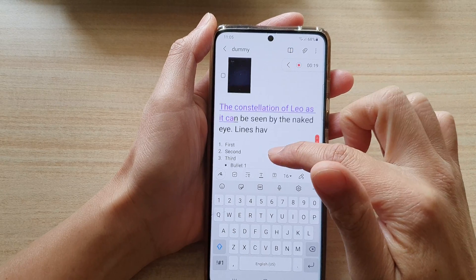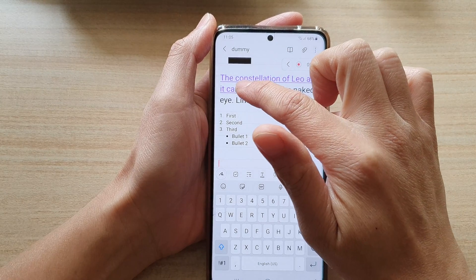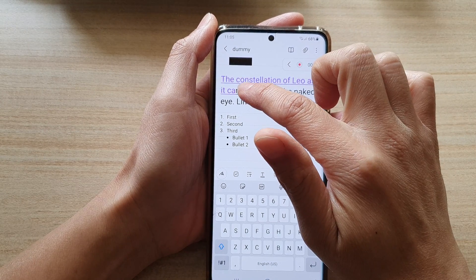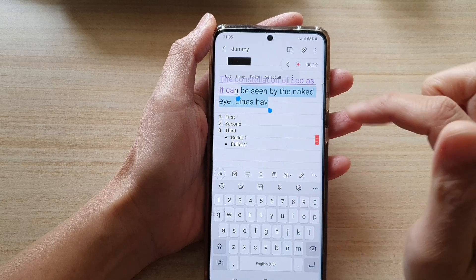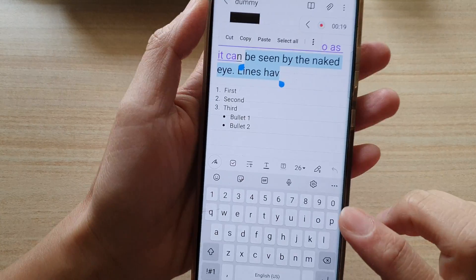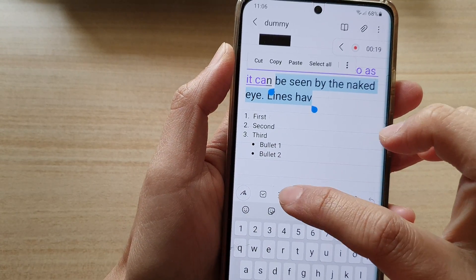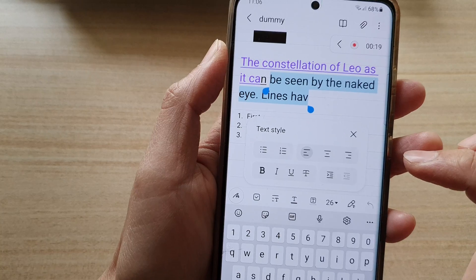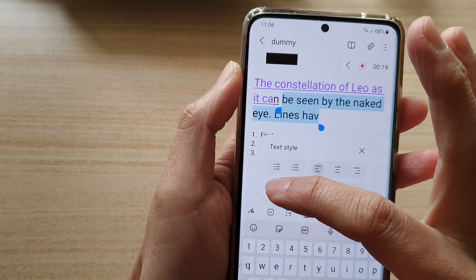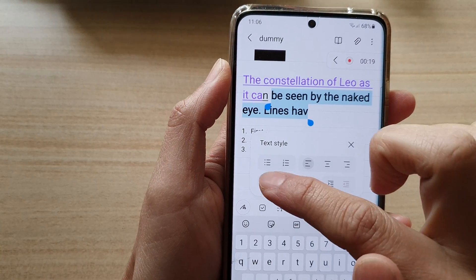So I'm going to select this line right here. And in here, you can tap on the Text Style button. In Text Style, you can choose bold or unbold.